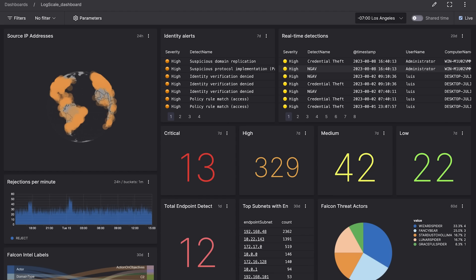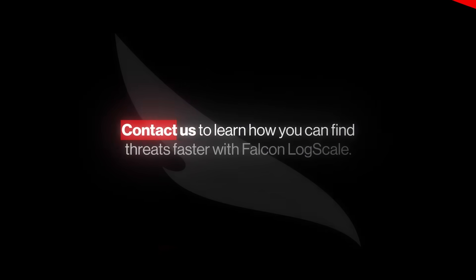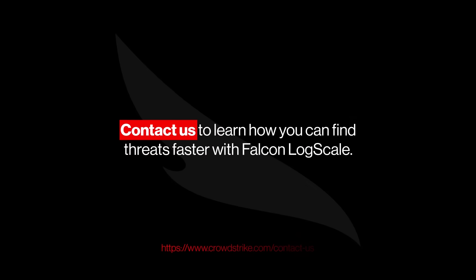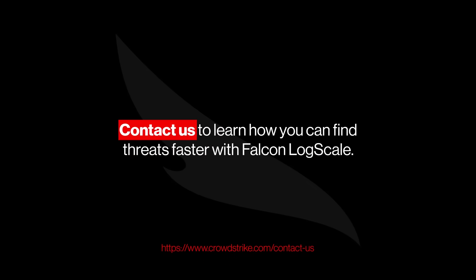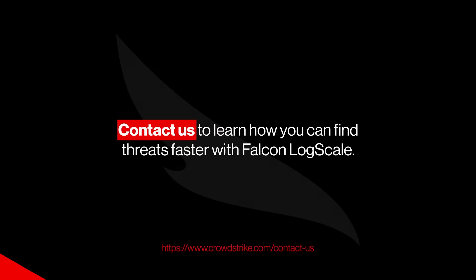Accelerate security operations with Falcon LogScale. Contact us to learn how you can find threats faster with Falcon LogScale.